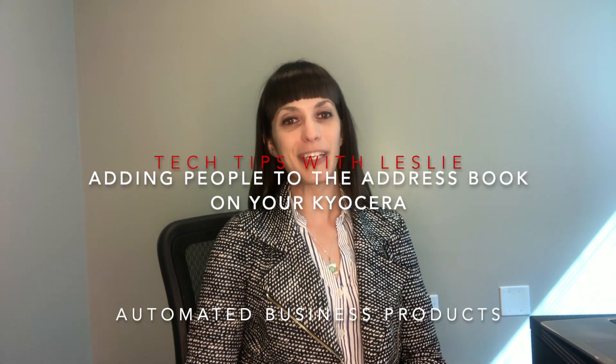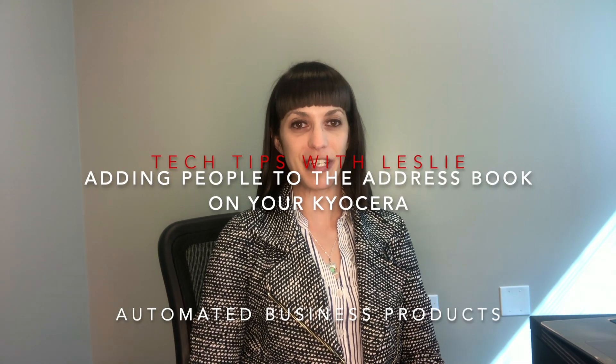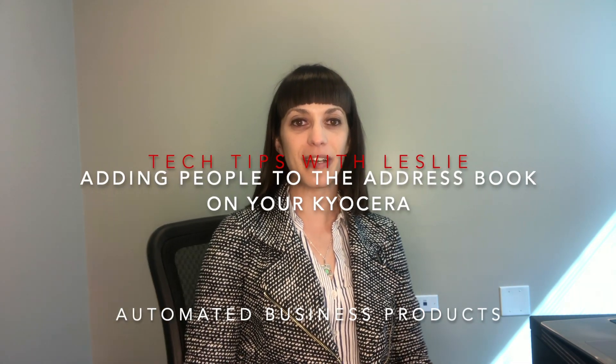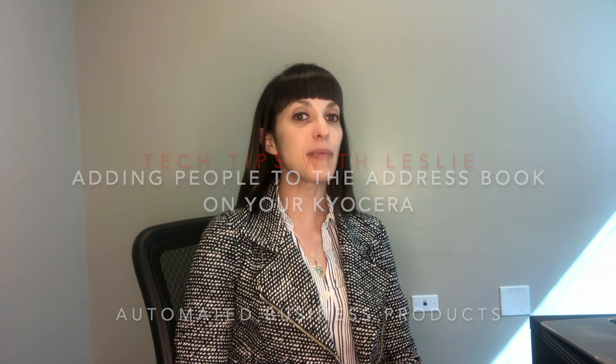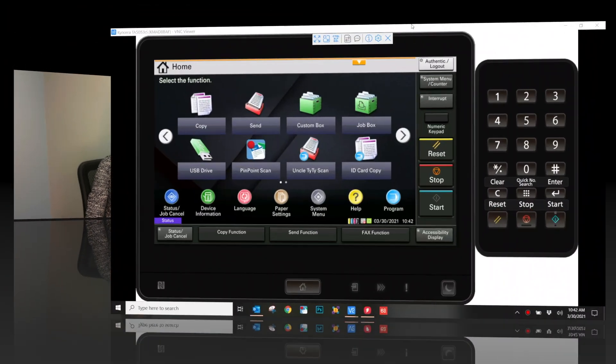Hi, my name is Leslie. I work as the Customer Education Specialist here at Automated Business Products. Today we're going to talk about adding somebody to the Address Book on your Kyocera task app.